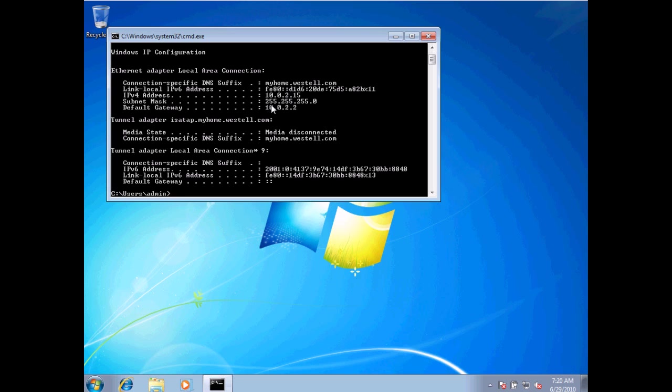The subnet mask accompanies the IP address. What this does is it distinguishes the network portion of my address from the computer portion of my address. In this case, the 255.255.255 would indicate that the 10, the 0, and the 2 belong to the network. And then the 15 belongs with the computer.